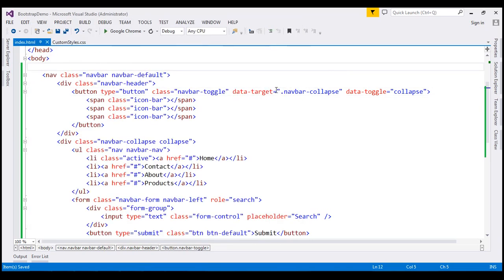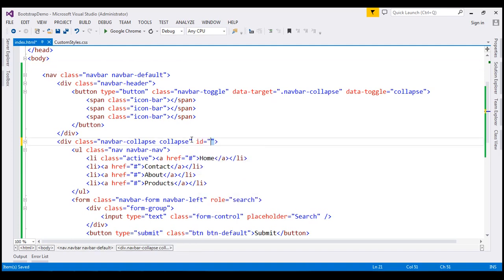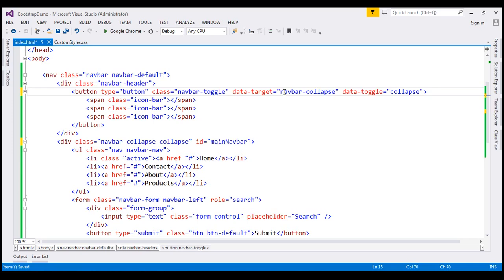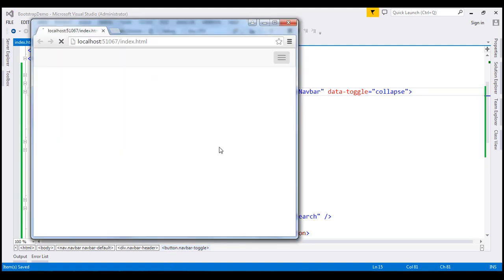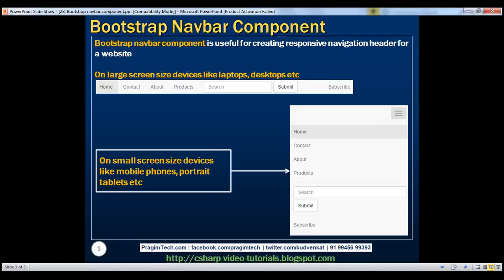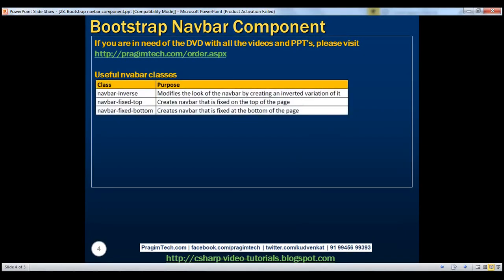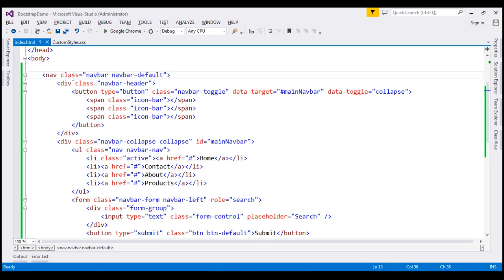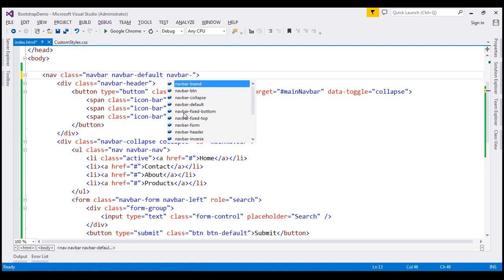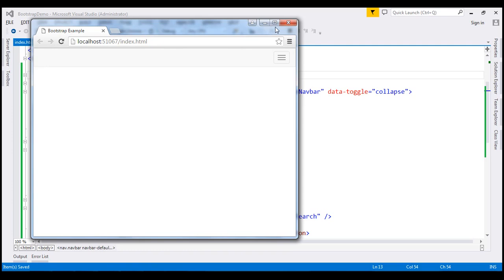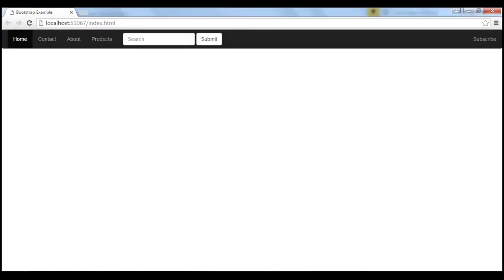Instead of using a class selector, we can also use an ID selector. For that, we first include an id — let's say the id is main-navbar. Then instead of the class selector, I'll use the ID selector, which is hash followed by main-navbar. Let's save and reload — it should still continue to work the same way. Now let's discuss the navbar-inverse class. This class modifies the look of the navbar by creating an inverted variation of it. In addition to the existing classes on the nav element, let's also add navbar-inverse and save. When we reload, we get a different variation of the navbar as expected.